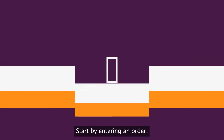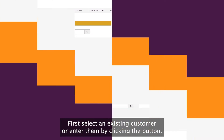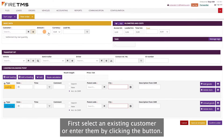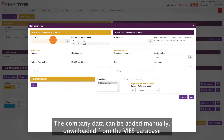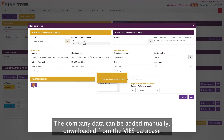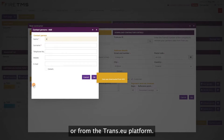Start by entering an order. First, select an existing customer or enter them by clicking the button. The company data can be added manually, downloaded from the Veeze database, or from the TransEU platform.